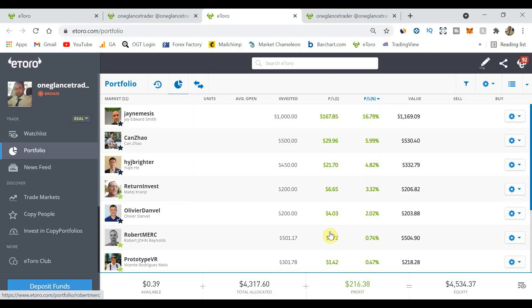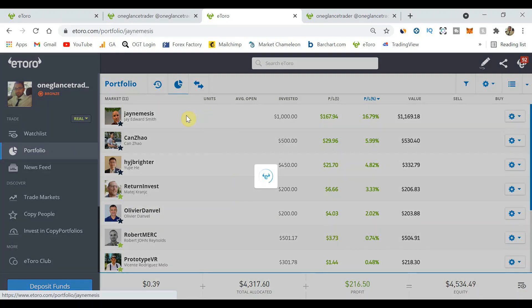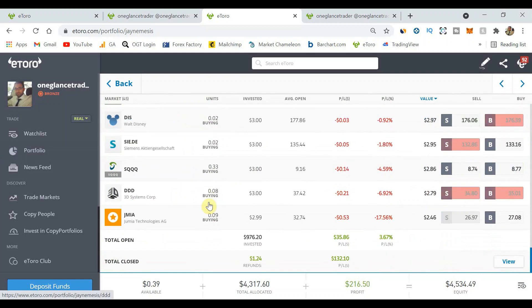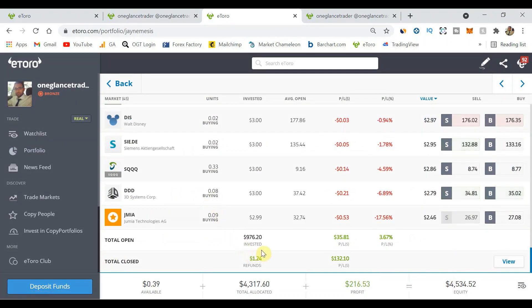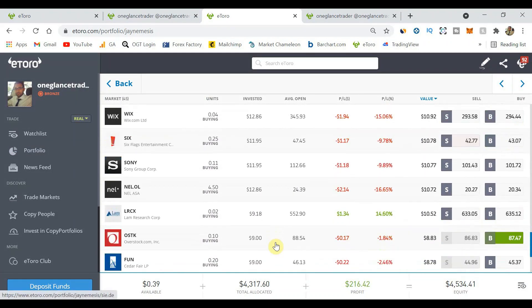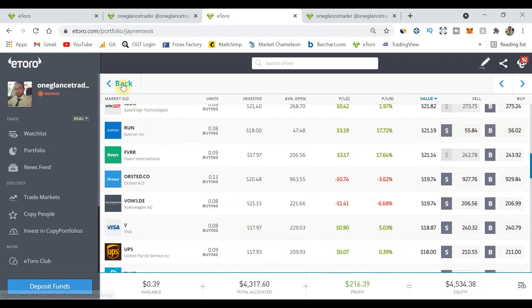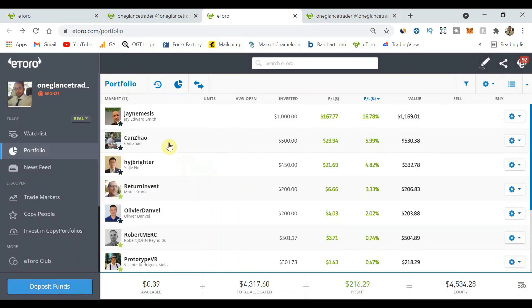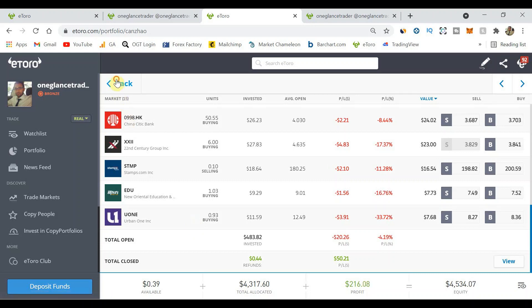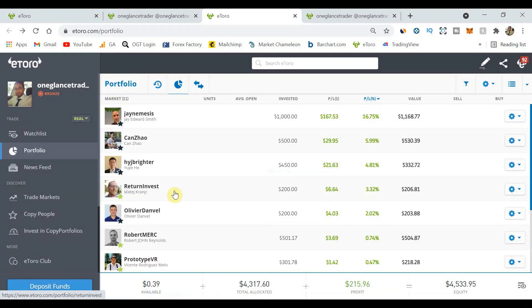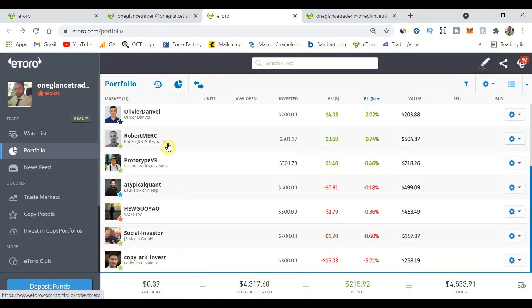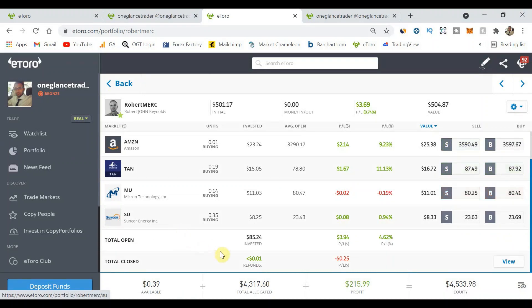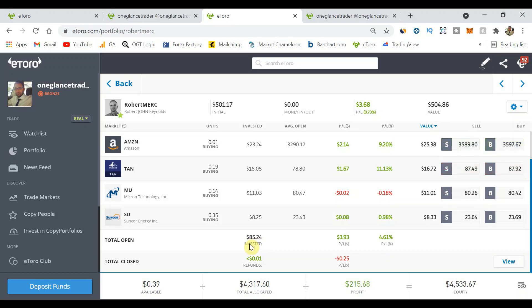One thing that is also quite interesting is when I go in and look at each of these copy traders and look at the amount that I've actually got invested. For example with Robert, I've invested $500 but he's only invested $85 at the moment, so we still got around $420 sitting in cash waiting to be used.